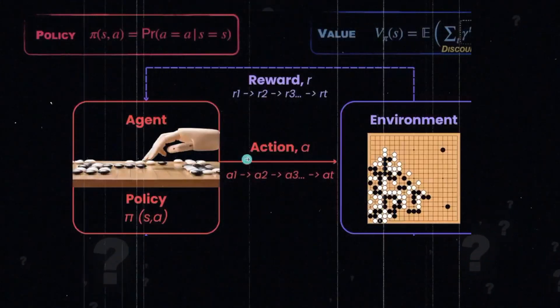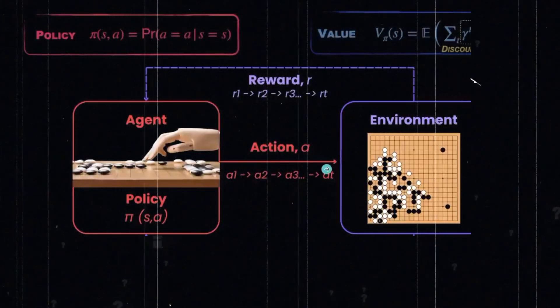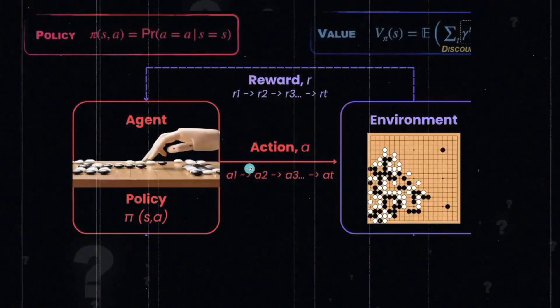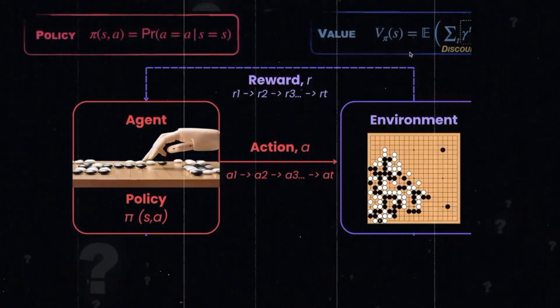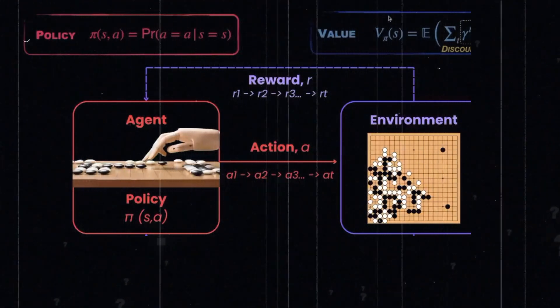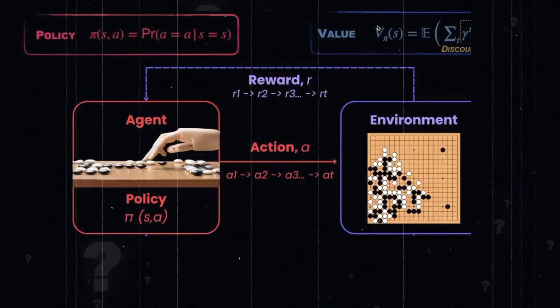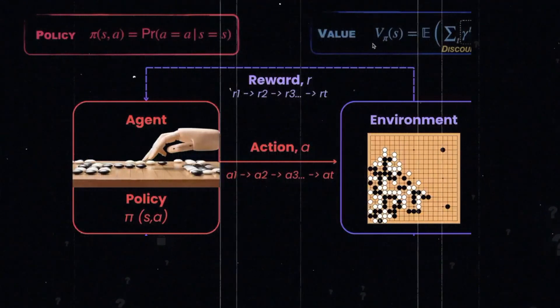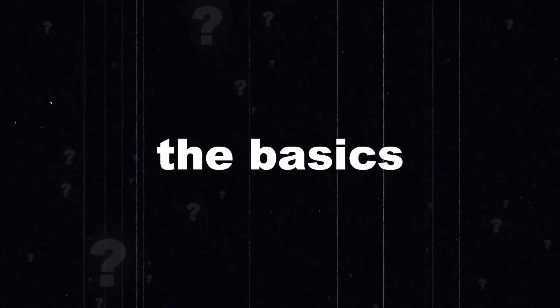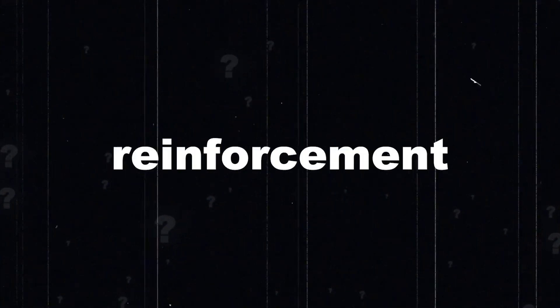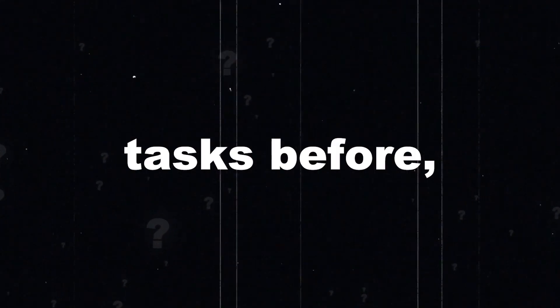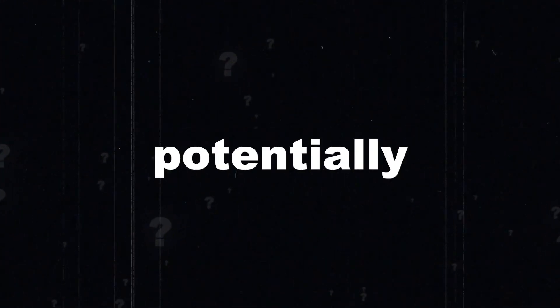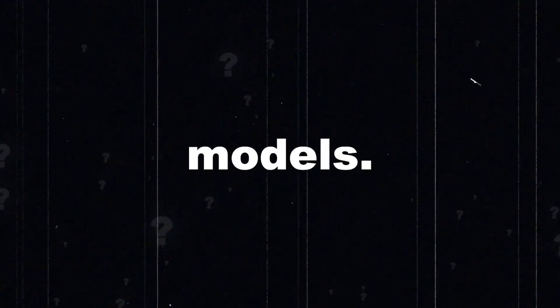Whether this is true or not, it is a super exciting concept because it represents a potential path for AI to achieve superhuman level intelligence. To better understand, I want to get back to the basics about reinforcement learning. What it is, how it achieved superhuman level intelligence in certain tasks before, and how it can potentially be adopted for large language models.